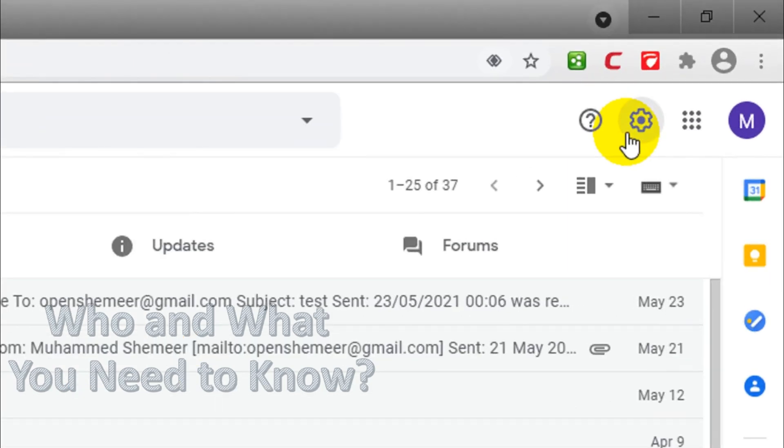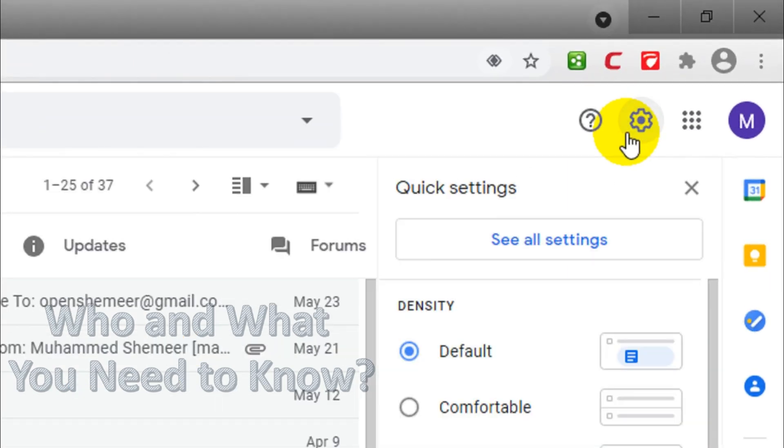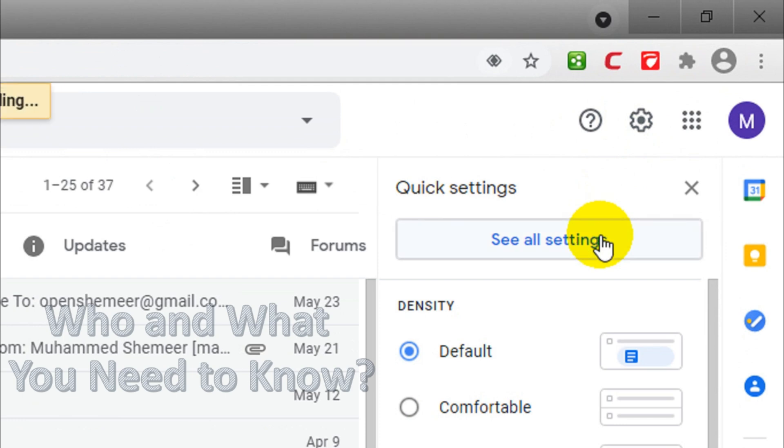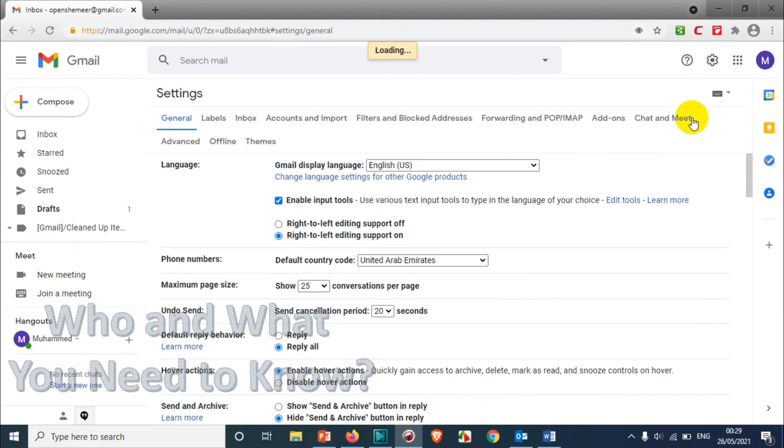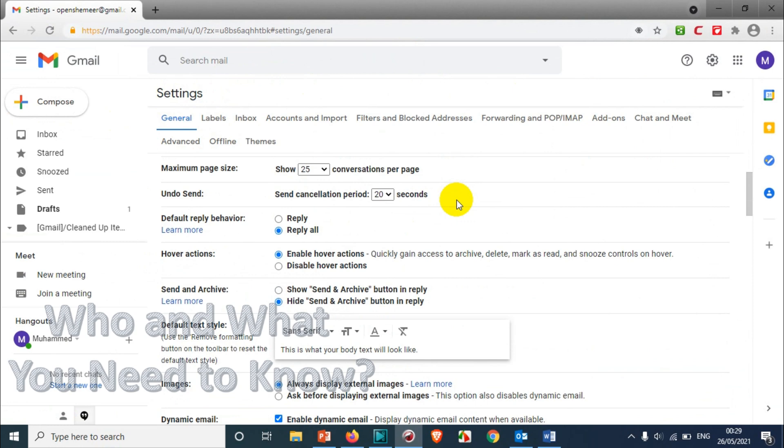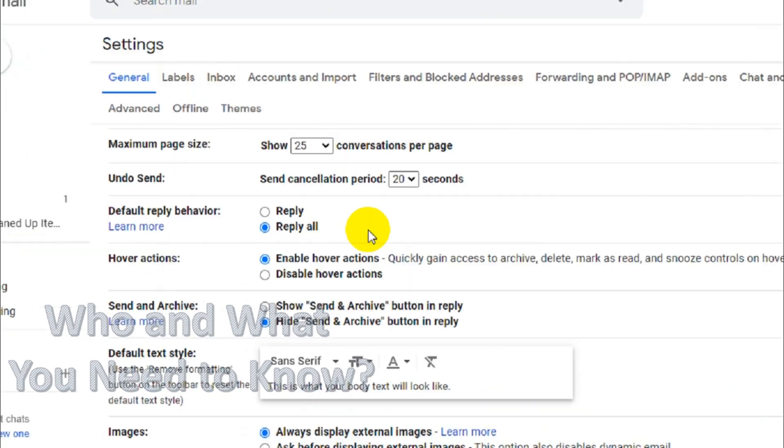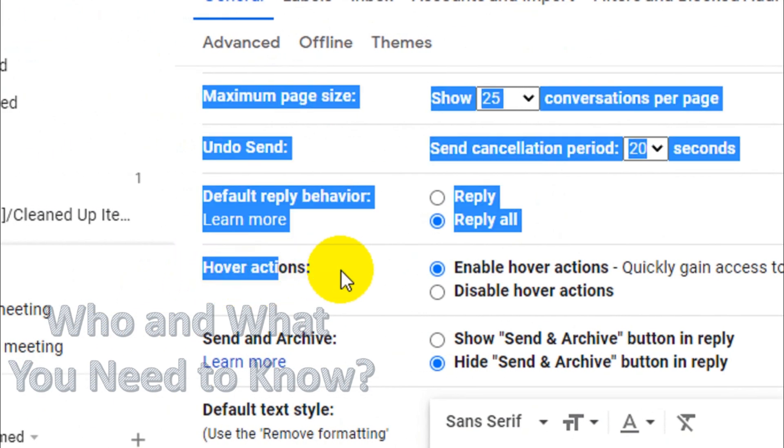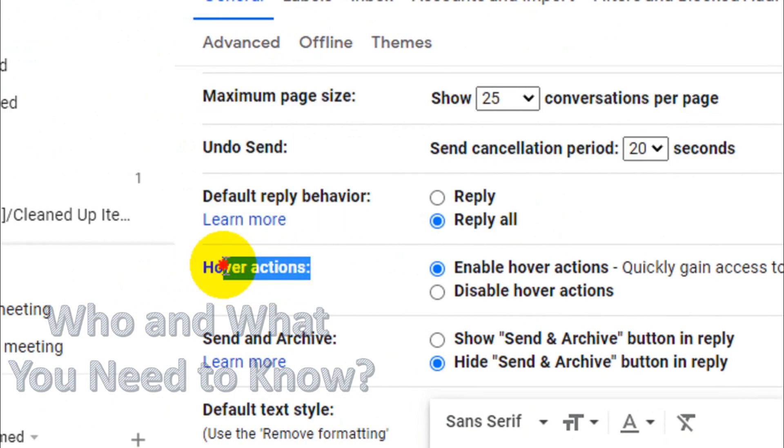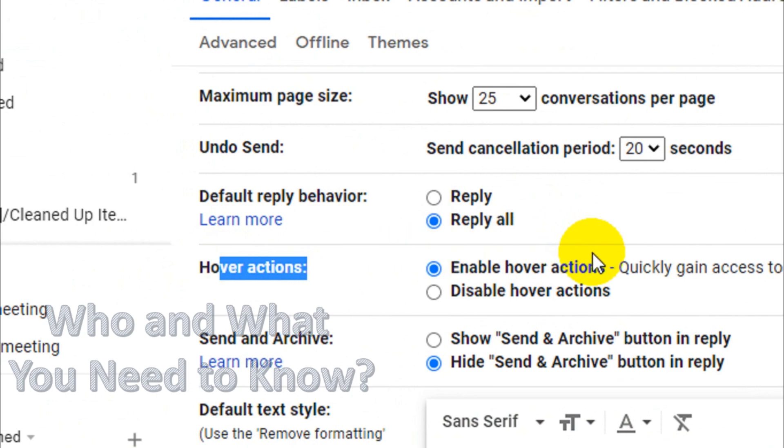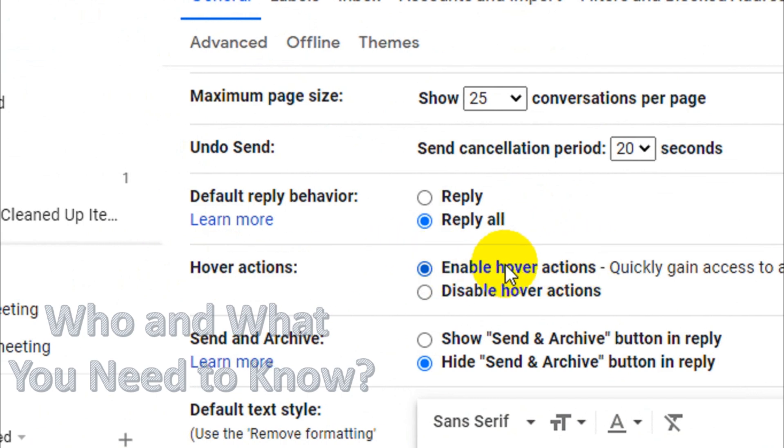have to click on the settings option and click 'See all settings'. This will open a new window, and when you scroll down, you will see an option called 'Hover actions'.